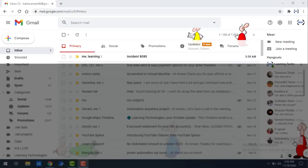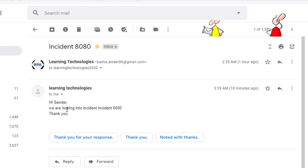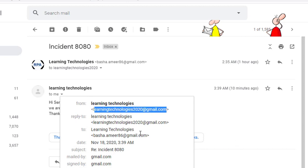Let me show you that the recipient also received the mail successfully. You can see I have received one mail — I am the sender myself. I sent a mail from basha.amir86@gmail.com to Learning Technologies, and in reverse the flow sent a reply back. Clicking on it shows: 'Hi Sender, we are looking into the incident — Incident 8080.' Expanding it shows the subject 'Re: Incident 8080', mailed by Gmail, with standard TLS encryption, sent from learningtechnologies2020@gmail.com as a reply.